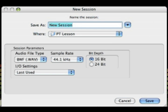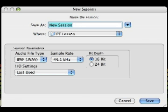Along with naming your new session, you'll have to tell Pro Tools where to create folders and contents of the new session, as well as what type of audio files will be created, their sample rate, and their bit depth. For more information about sampling rates and bit depth, check out the Pro Audio Forum at StereoCanvas.com.